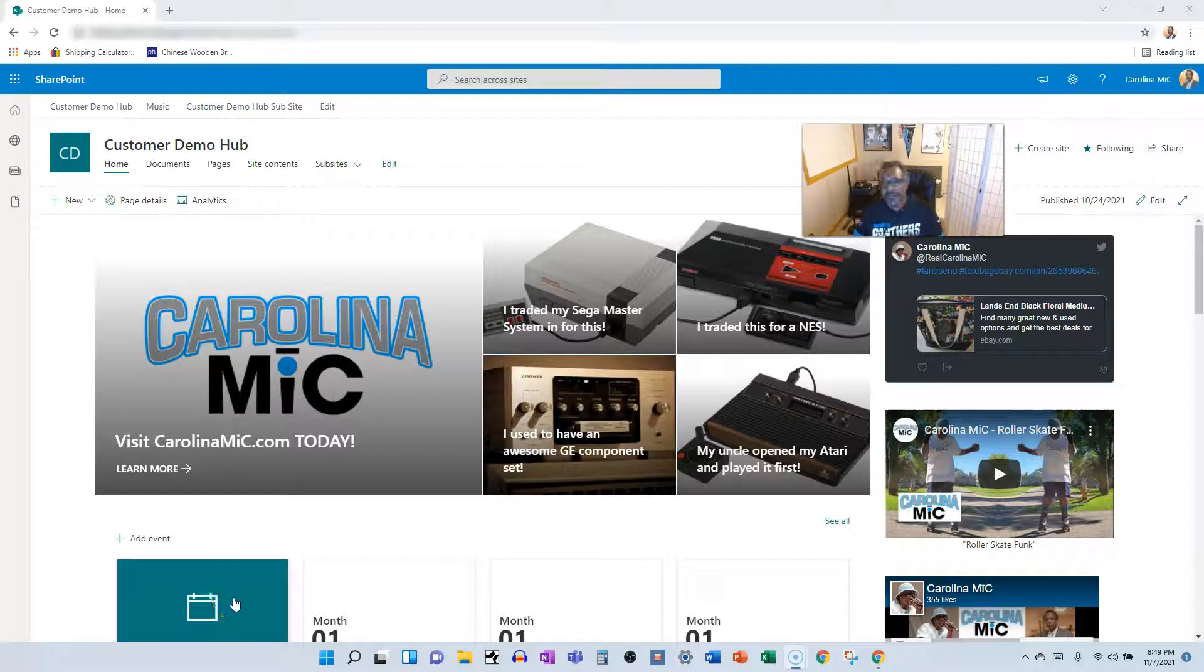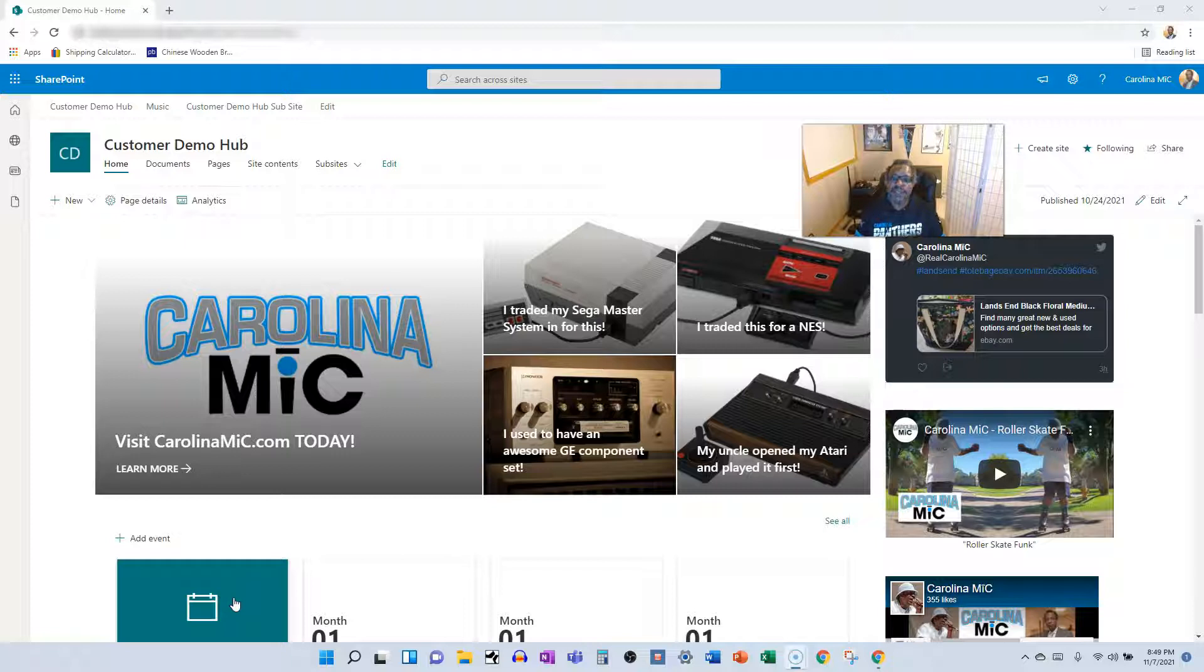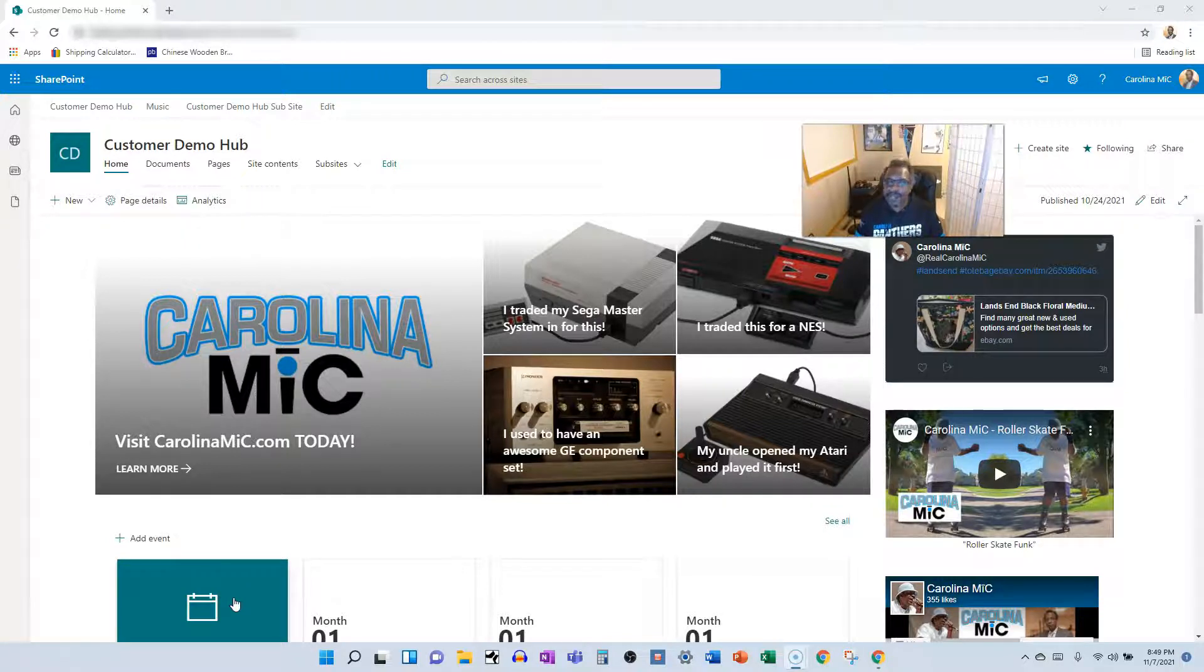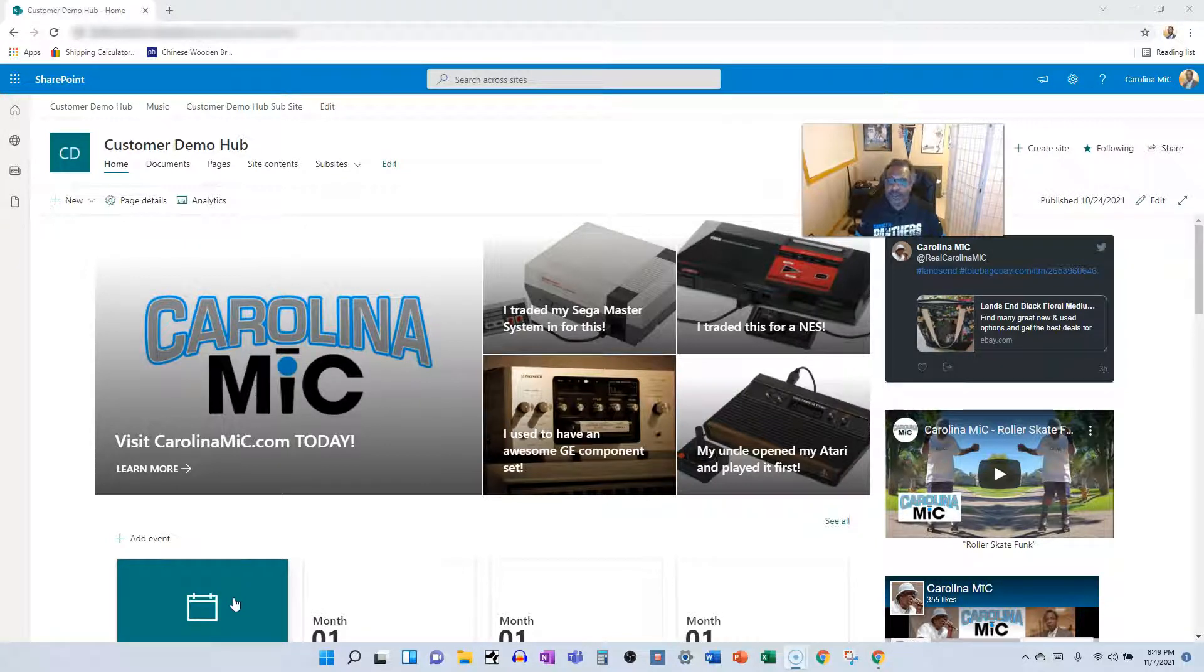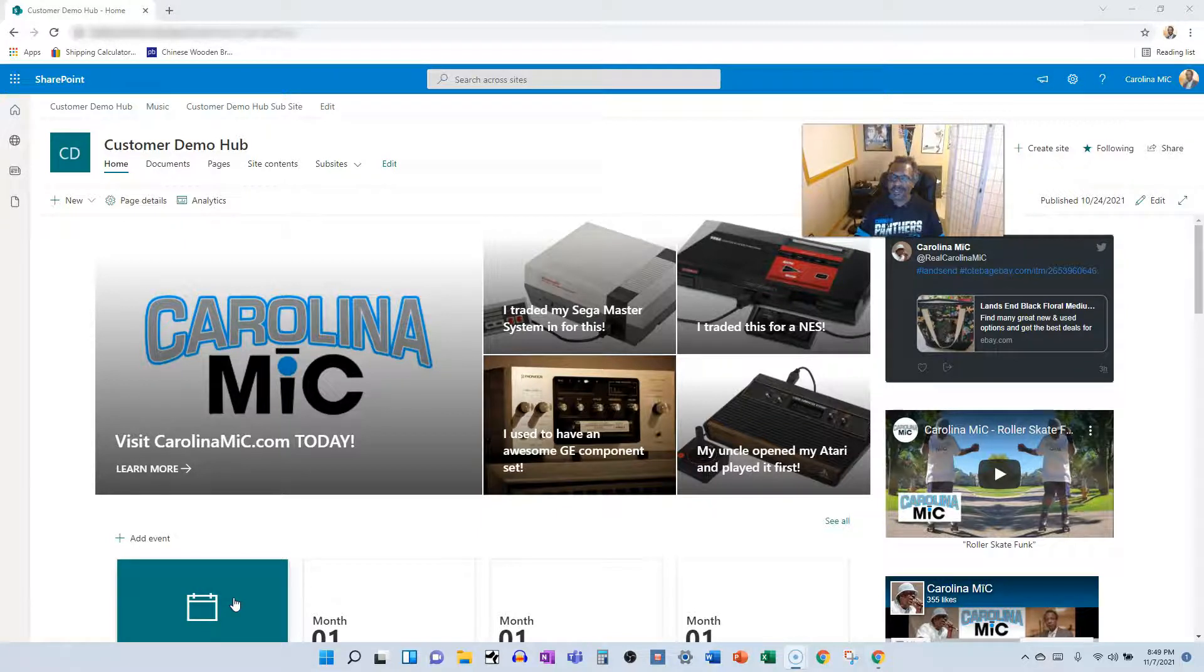What's up everybody, this is Carolina Mike, your host for SharePoint in 60 Seconds, the channel where you can get the information you need in the first 60 seconds, and if you want to hear all the gory details, then stick around.